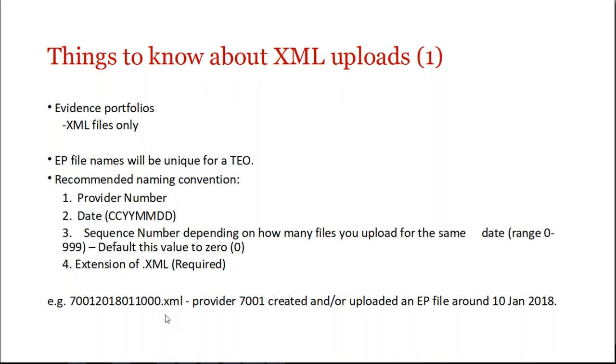An XML file will be overwritten if the file already exists on the FTP location and it hasn't yet been processed, and it will be rejected if the previous file has been processed. So I'll just say that again, an XML file will be overwritten if the file already exists on the FTP location but it hasn't yet been processed, and it will be rejected if the previous file has been processed.